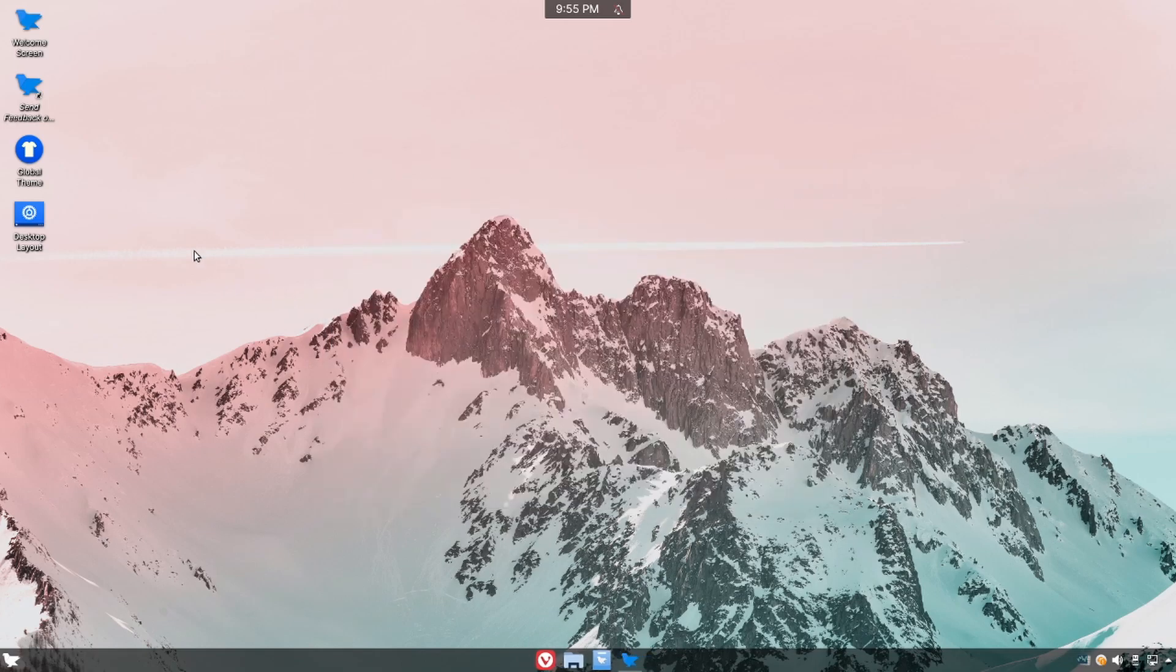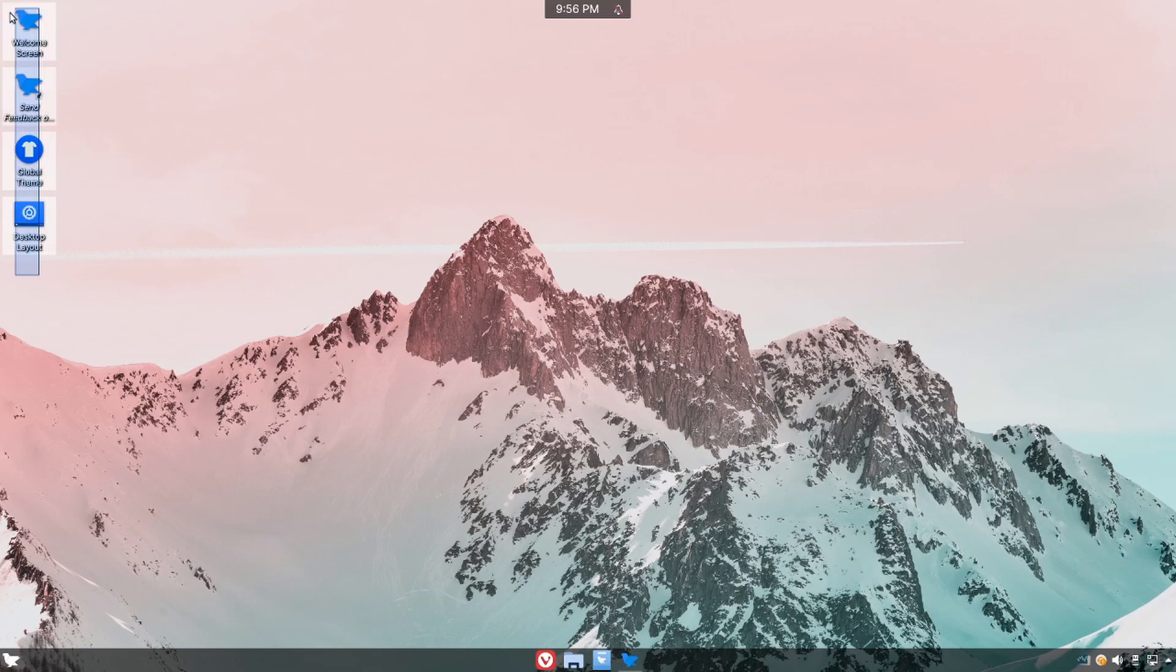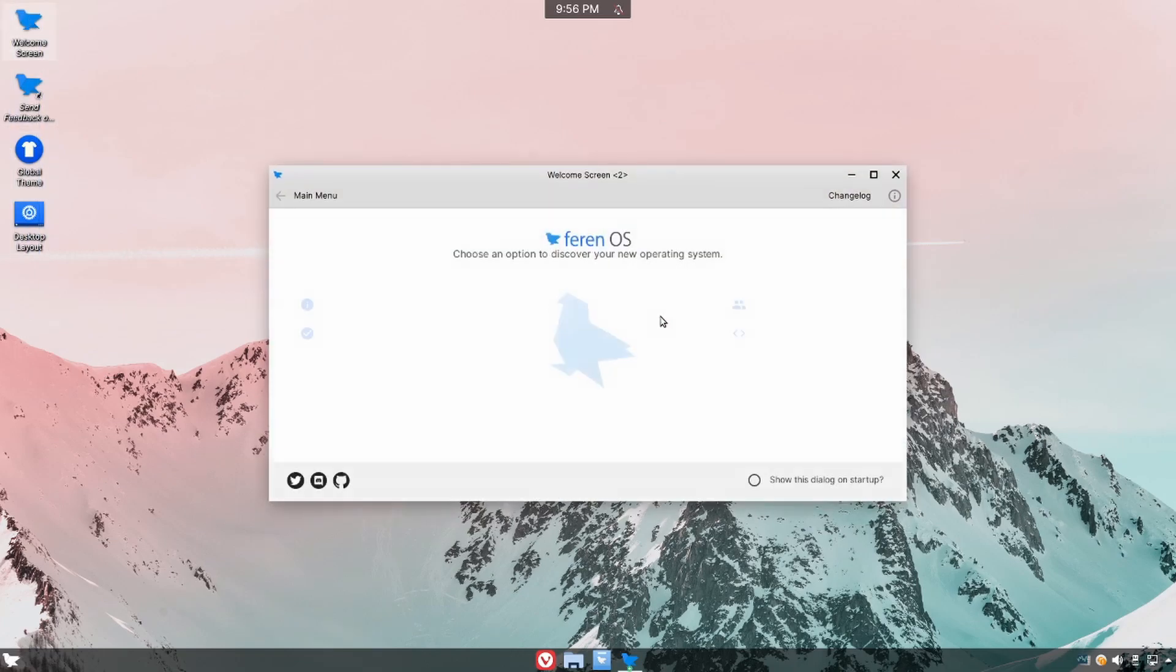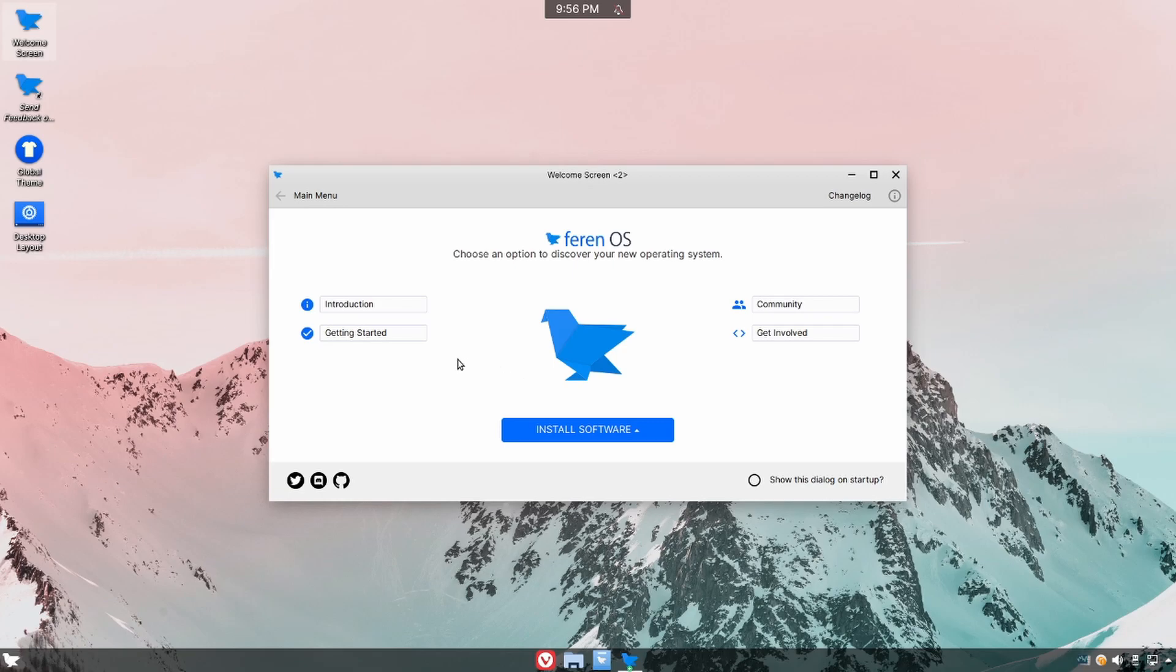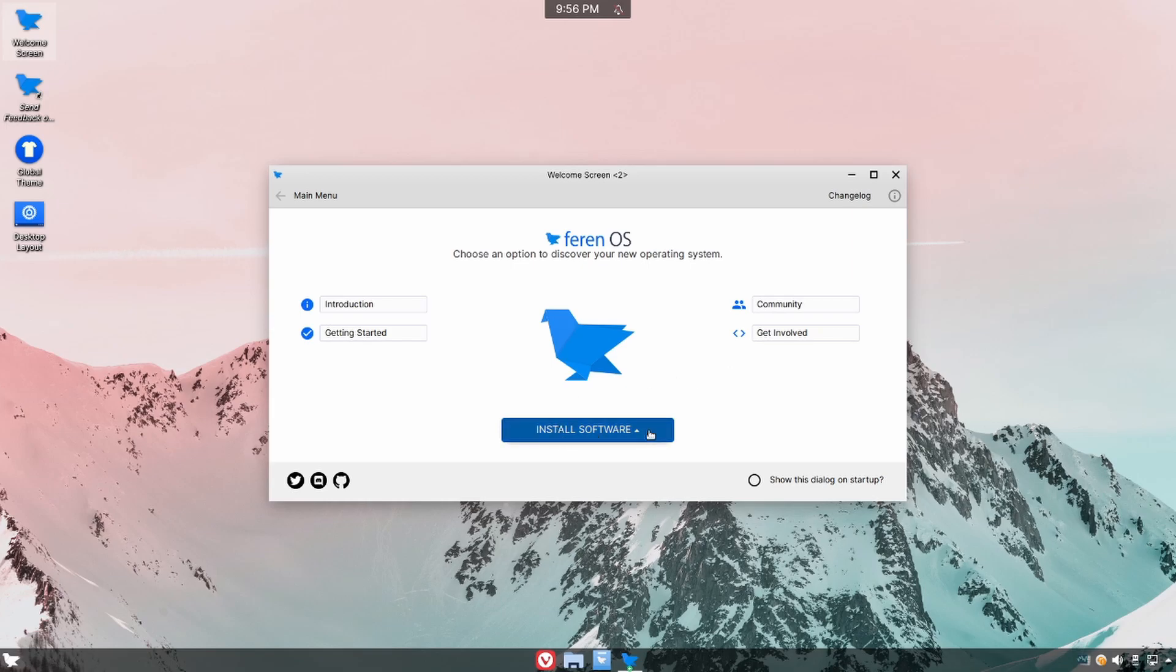Alright let's enjoy Farin and check things out. One other thing here on the background in the desktop we have the welcome screen which is different than the tour screen. And in here we have a few things available to us such as introduction, getting started with Farin, communicating with the community, and even getting involved if we wanted to as a developer.